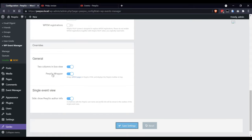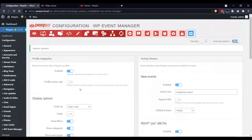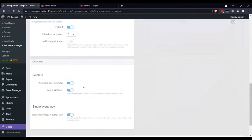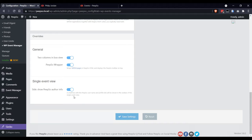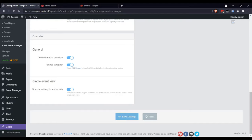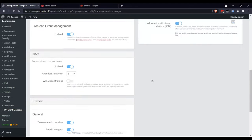So, keep this enabled. And finally, in single event views, we can decide whether to show PeepSo author info or not. This is totally up to you. It's a really small box with the PeepSo username and the profile link will be shown in the sidebar of the single event view. That's purely cosmetic.